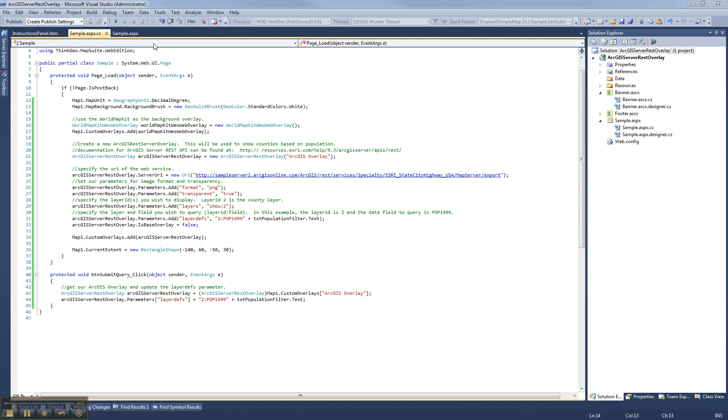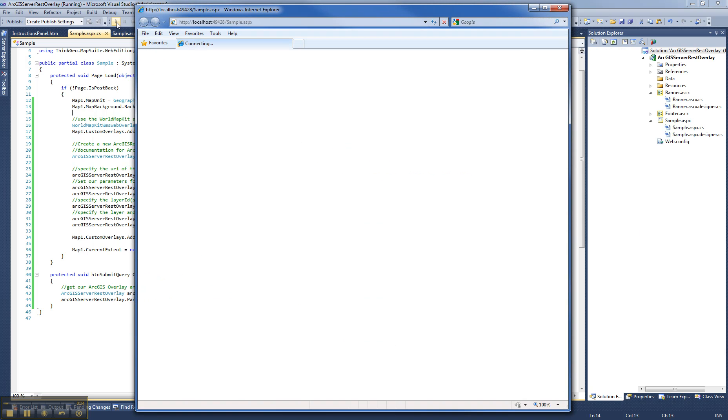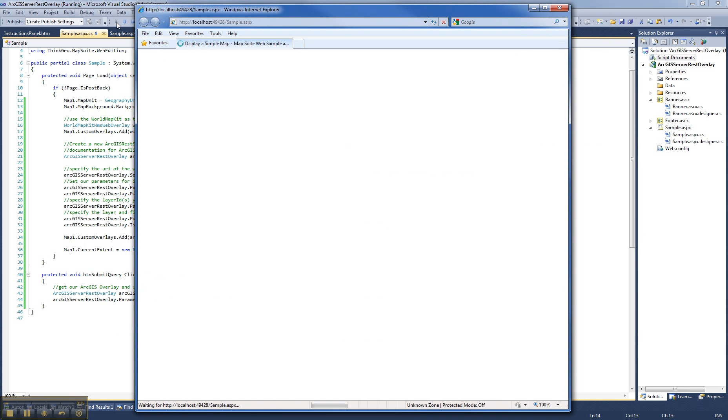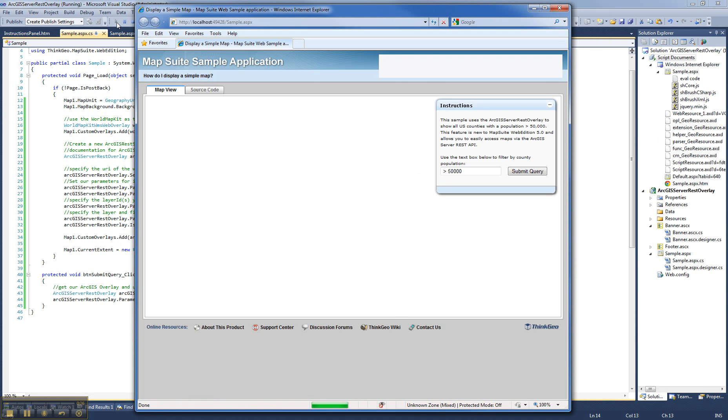I'll go ahead and run this sample. We'll look at the functionality that it provides, and then we'll dive into the code after that.